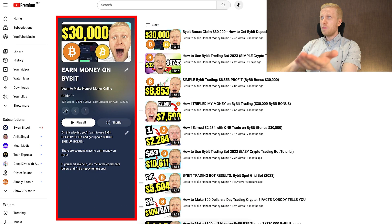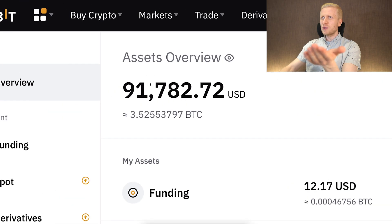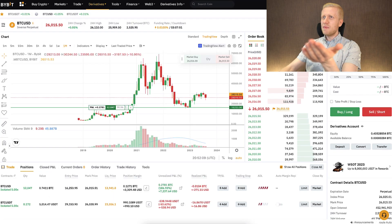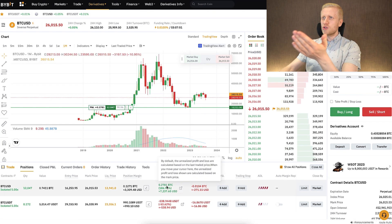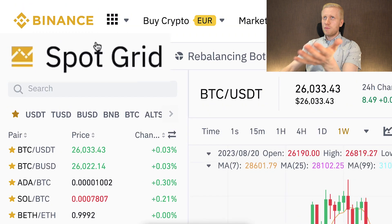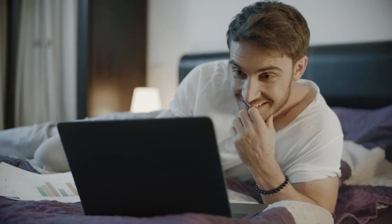Bybit is also an ultra popular money-making platform where I currently have more than $91,000 and make money there with trading as well — here is one trade open with more than $7,200 worth of profits. So the SpotGrid bot is something that most major cryptocurrency exchanges provide because so many people like to use it.